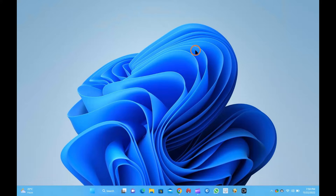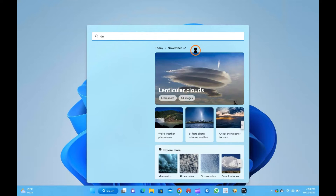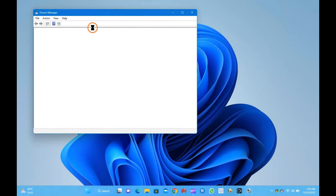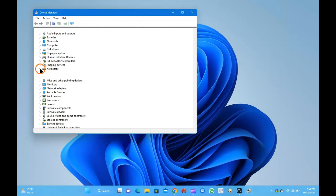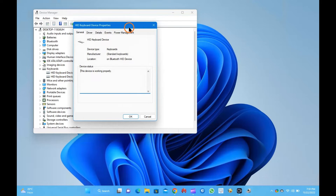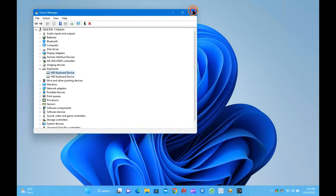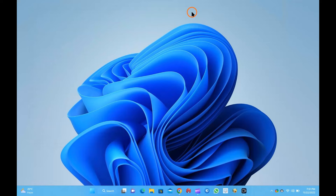To block waking up Windows from sleep using a keyboard, click the Start menu and search for devmgmt.msc or Device Manager. In the search results, open Device Manager. In the list of hardware categories, expand Keyboards. Double-click on the keyboard device to open its properties dialog. Switch to the Power Management tab. Uncheck the checkbox 'Allow this device to wake the computer.' Quick note: to allow the keyboard to wake the computer, you need to check that checkbox. Finally, click OK. Once complete, the keyboard will not wake Windows on your PC.